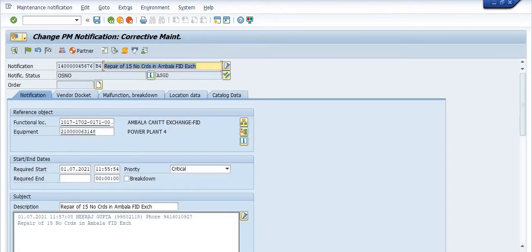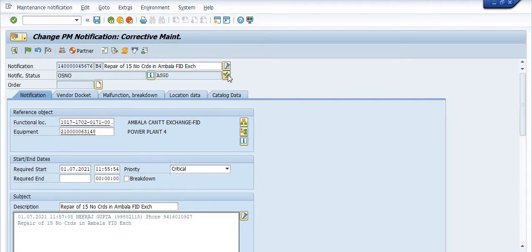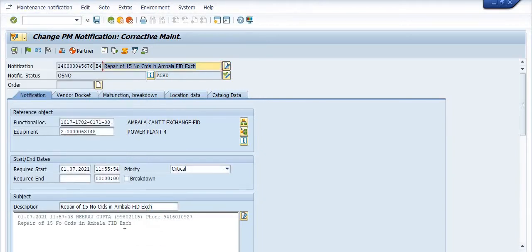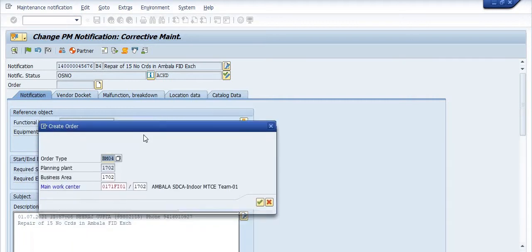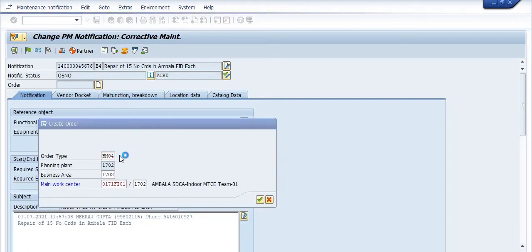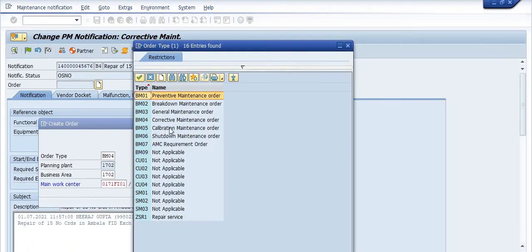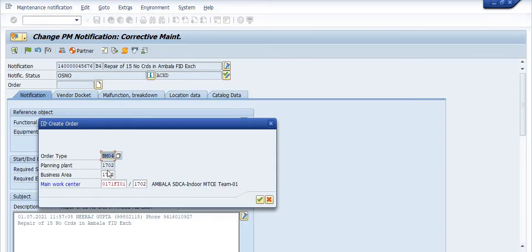The equipment in-charge will acknowledge this fault and mark something done. Then click the status to acknowledge. Now you need to create the maintenance order. The order type is BM04 — BM04 is a corrective maintenance order. This is the planning plan and the business plan.